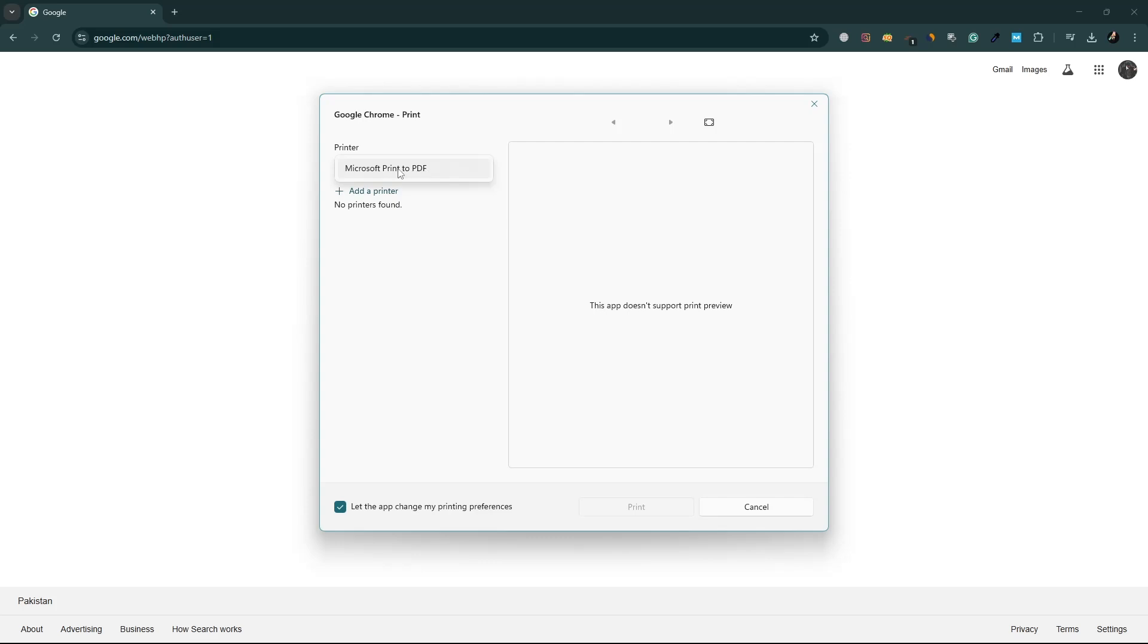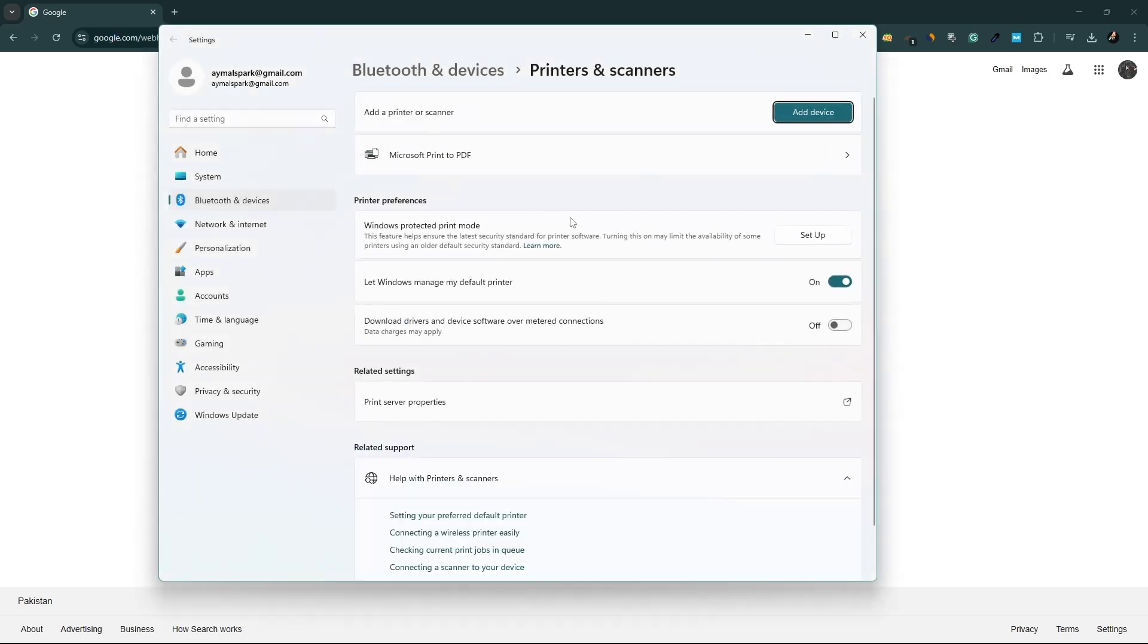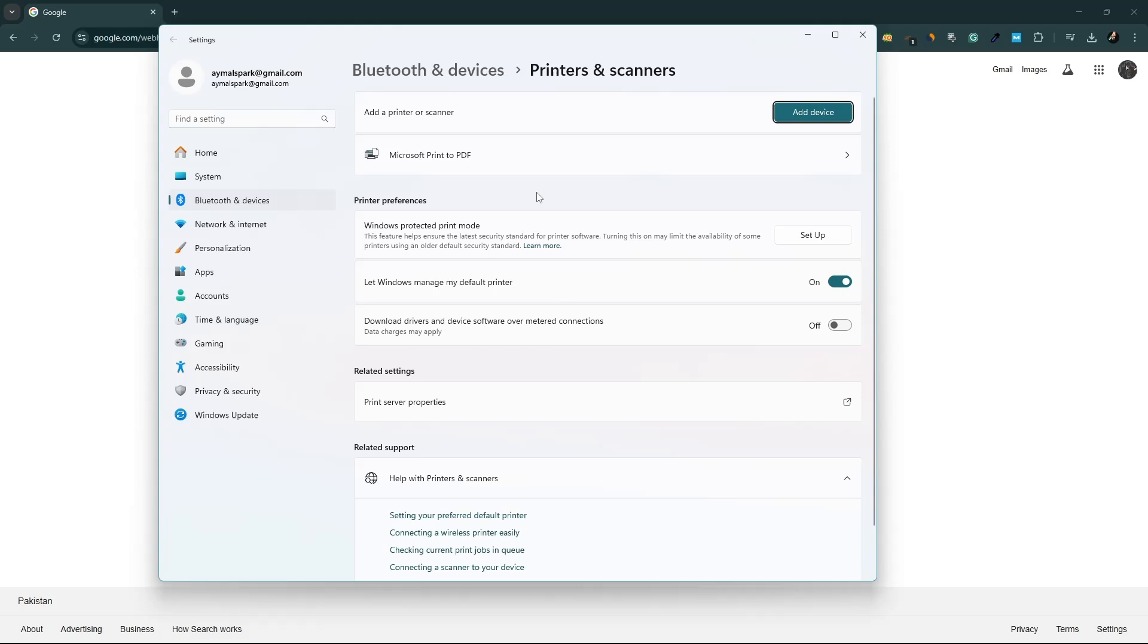If your printer doesn't show up in the list, click on Find Printer. Chrome will search for any printers available on your network.